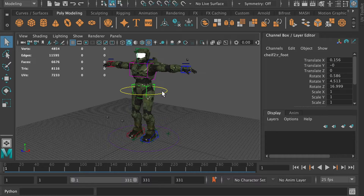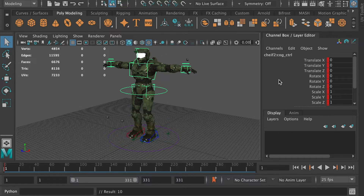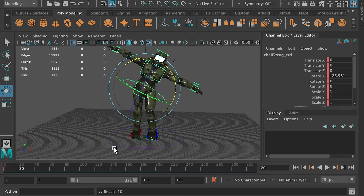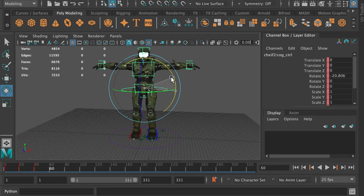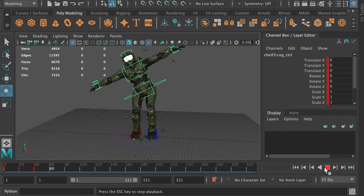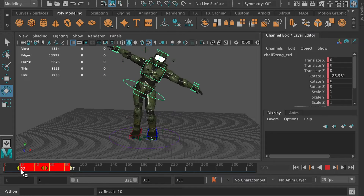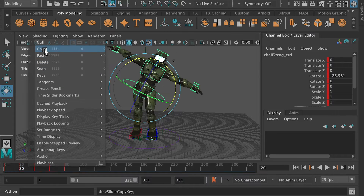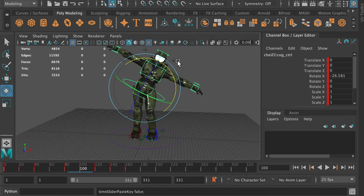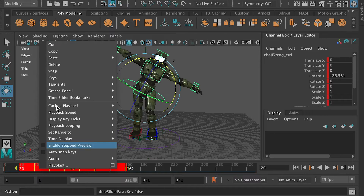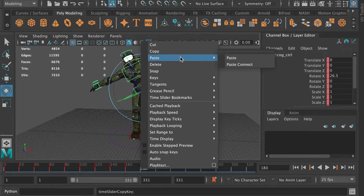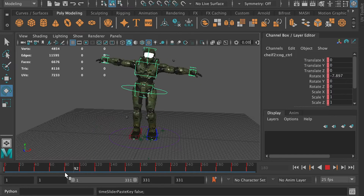Select the global controller and at frame 1, hit X key to create a keyframe. Go to frame 20, rotate the global controller, hit X key. At frame 40, hit X key again. At frame 60, rotate the character to the other side and hit X key. At frame 80, hit X key to create a keyframe. Hold Shift and use the left mouse button to highlight the first four keyframes, right-click and copy. Go to frame 100, right-click and paste. Now copy the first 8 keyframes and paste them at frame 180, so the character loops the animation.